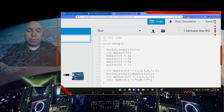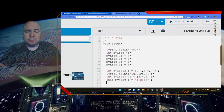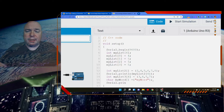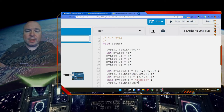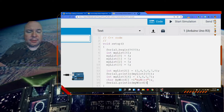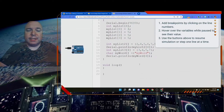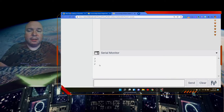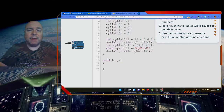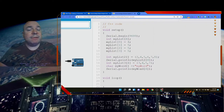We can print out a particular character of our word using Serial.println(myWord[4]). We should get a 7 from the integer array and also a letter — starting from index 0, index 4 is actually the fifth letter. So counting 0, 1, 2, 3, 4 gives us the letter R.